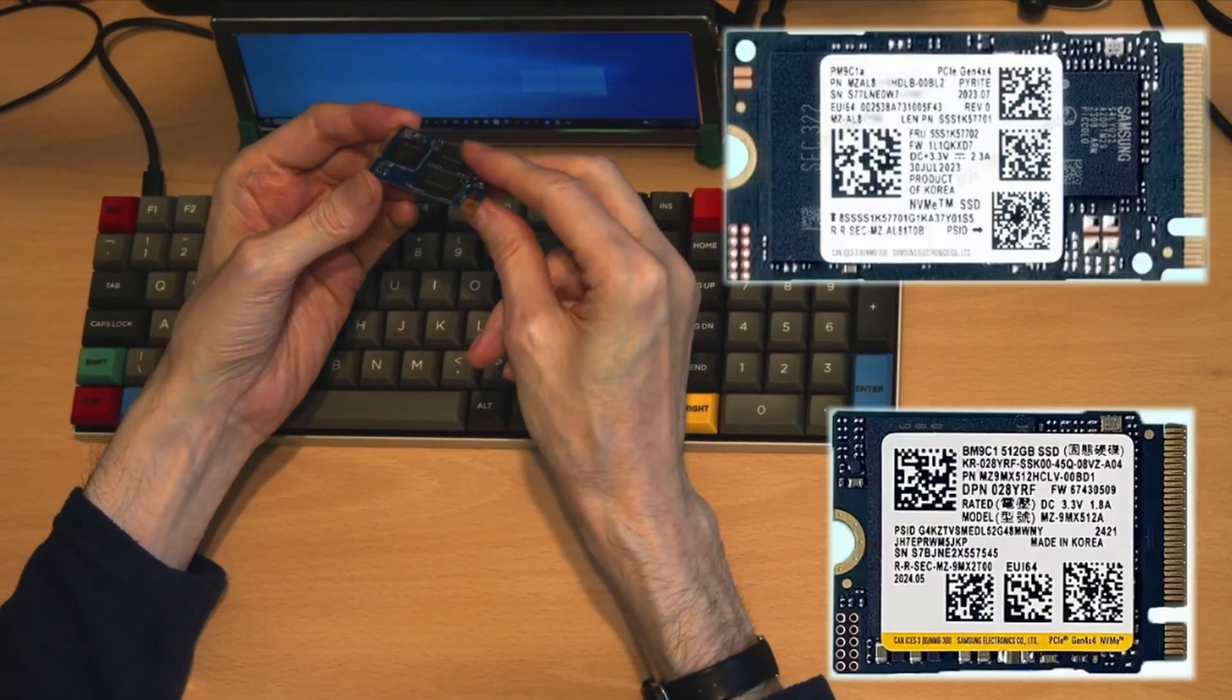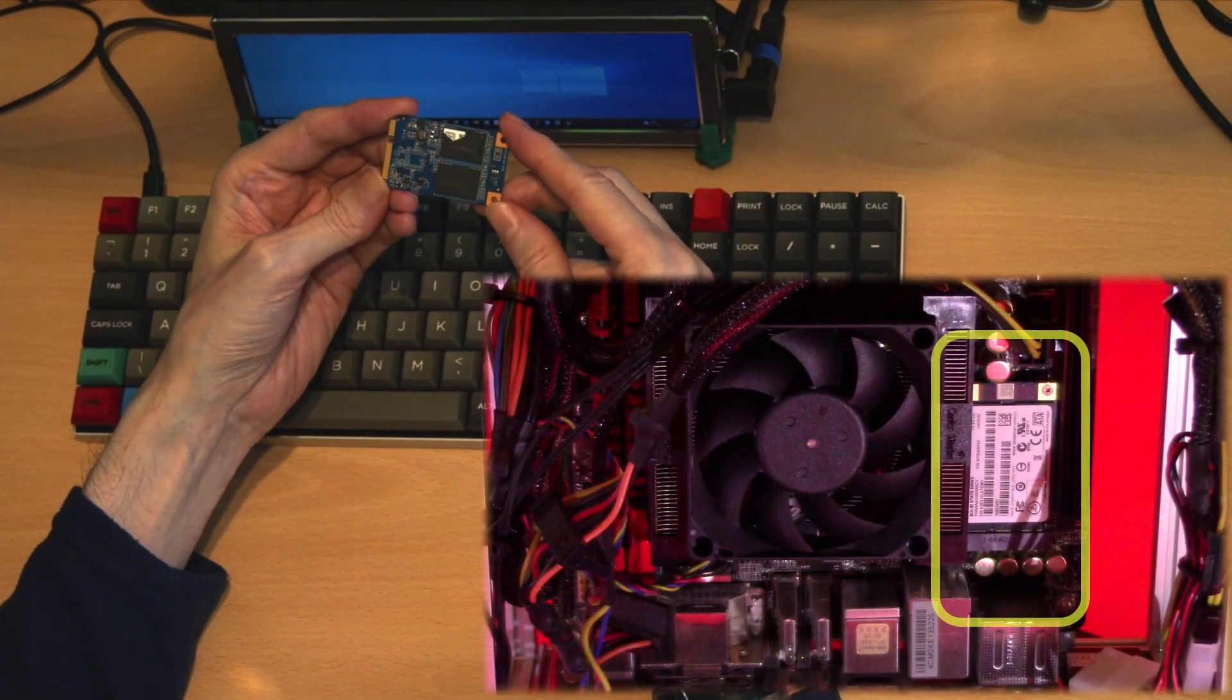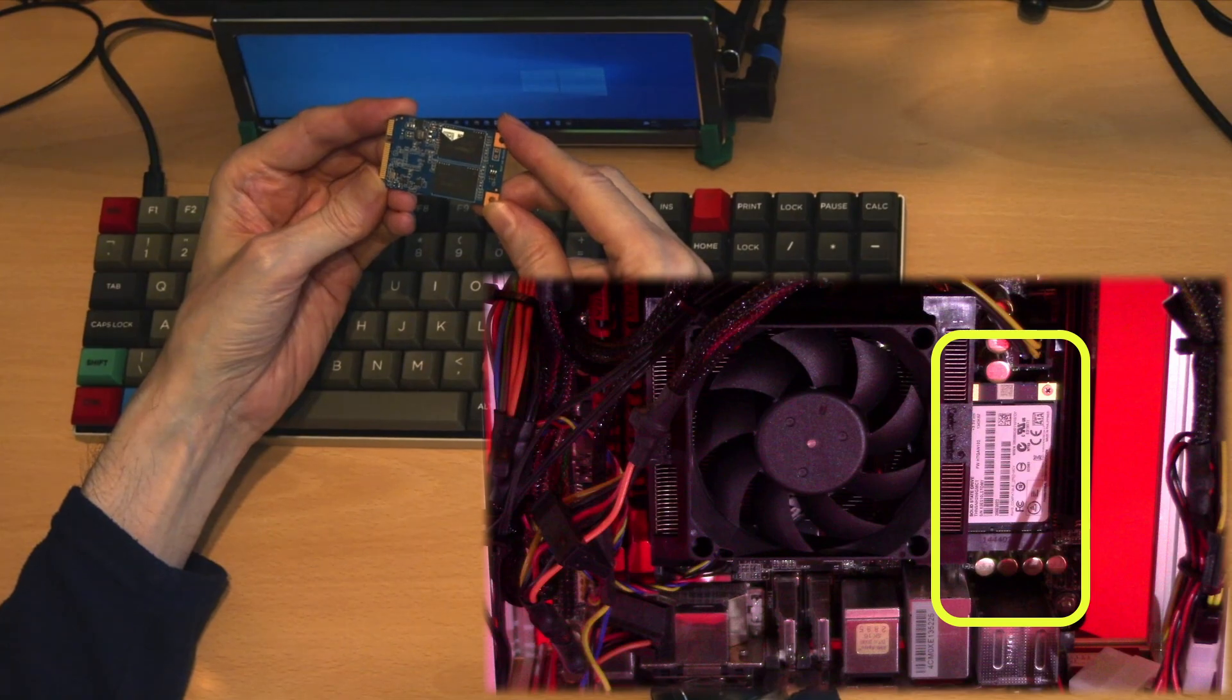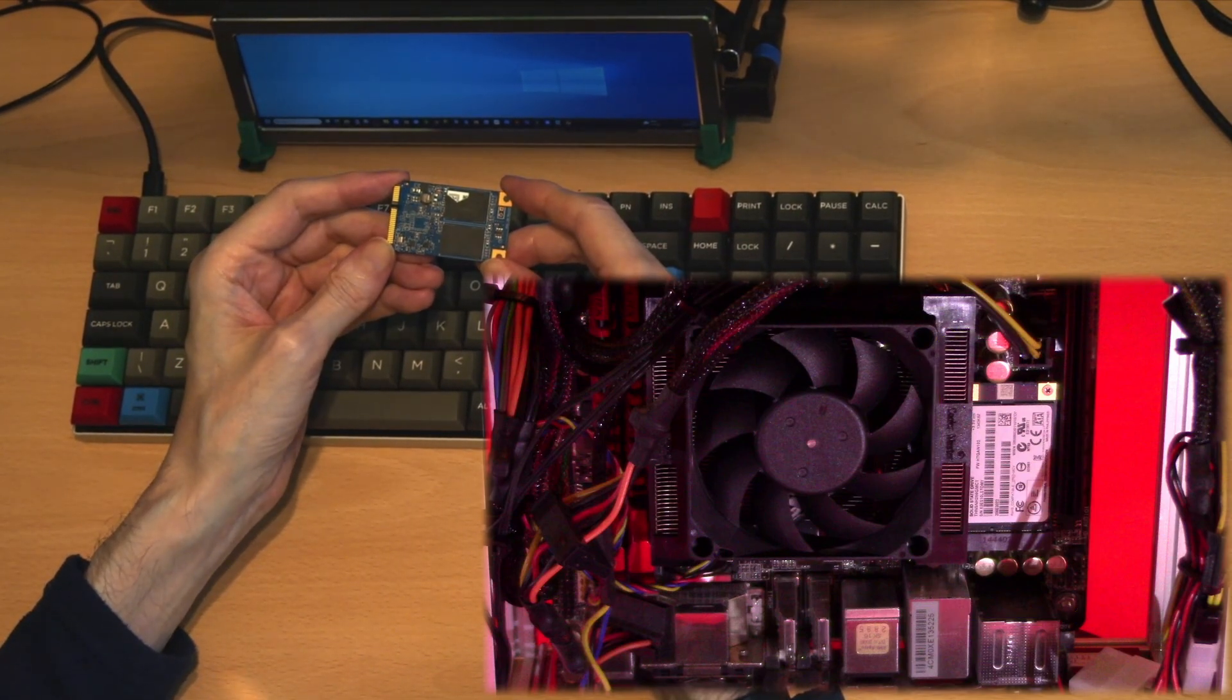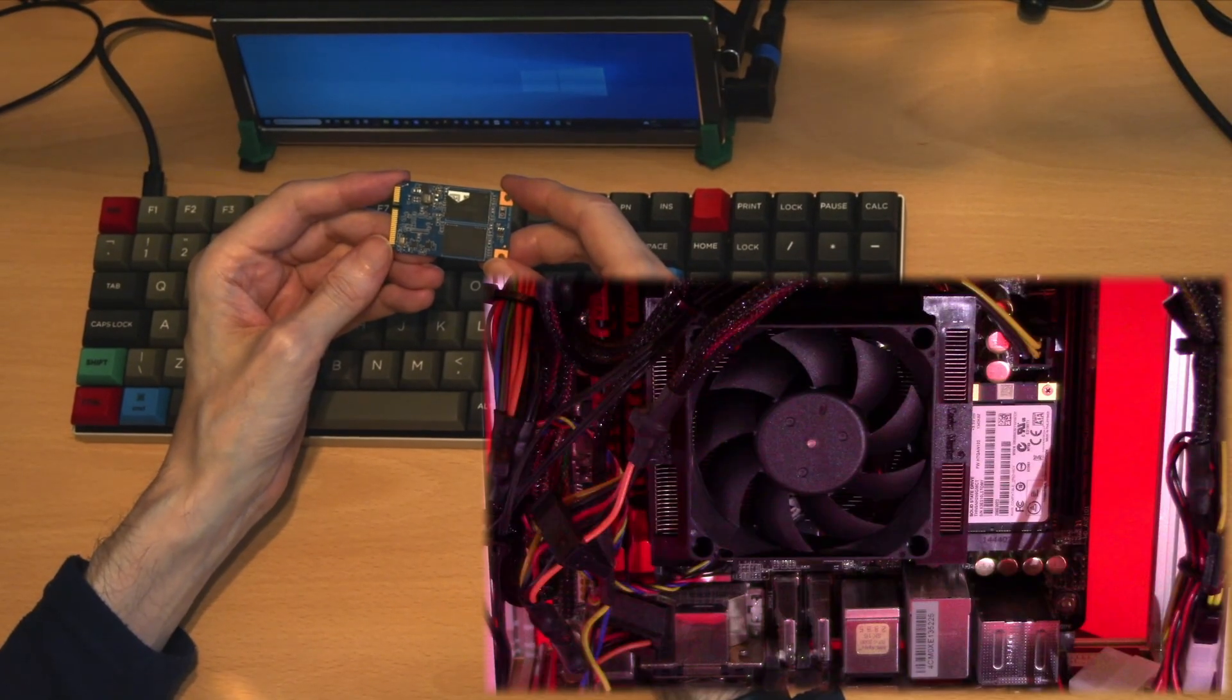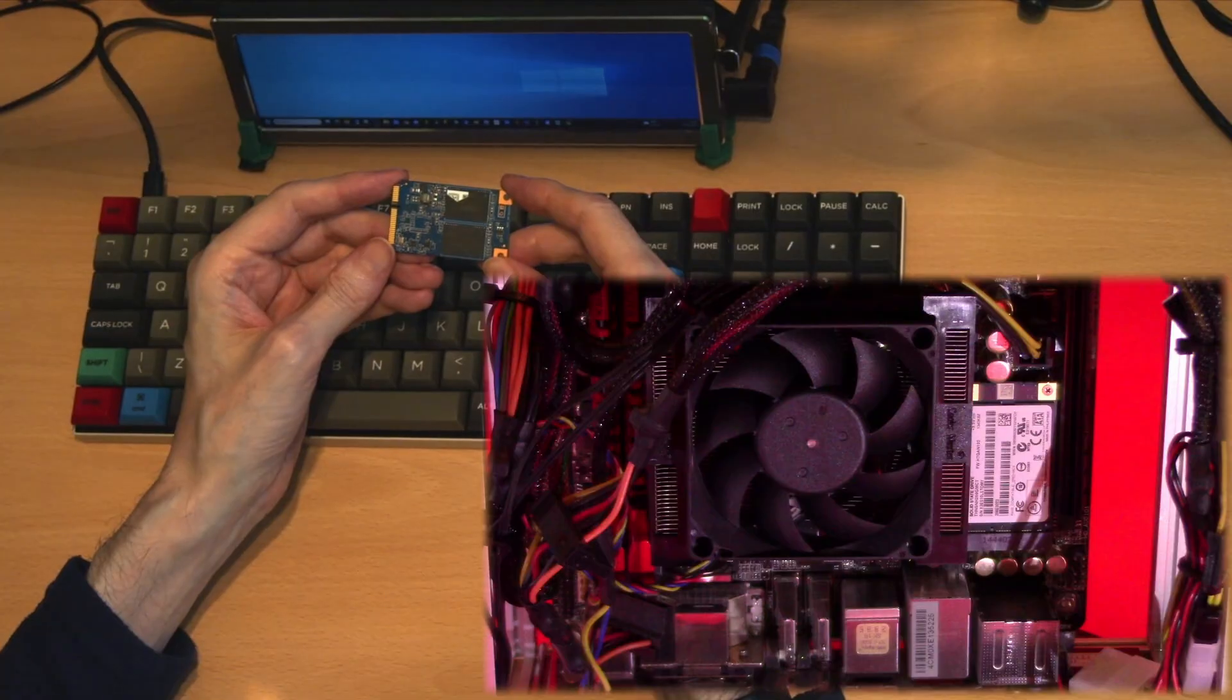These were quite revolutionary when they came out, allowing you to mount these directly on the motherboard and saving the need to put power and data cables to a traditional hard disk. They can still be purchased in a range of capacities up to 4 terabytes and are used in many embedded systems due to their small footprint.